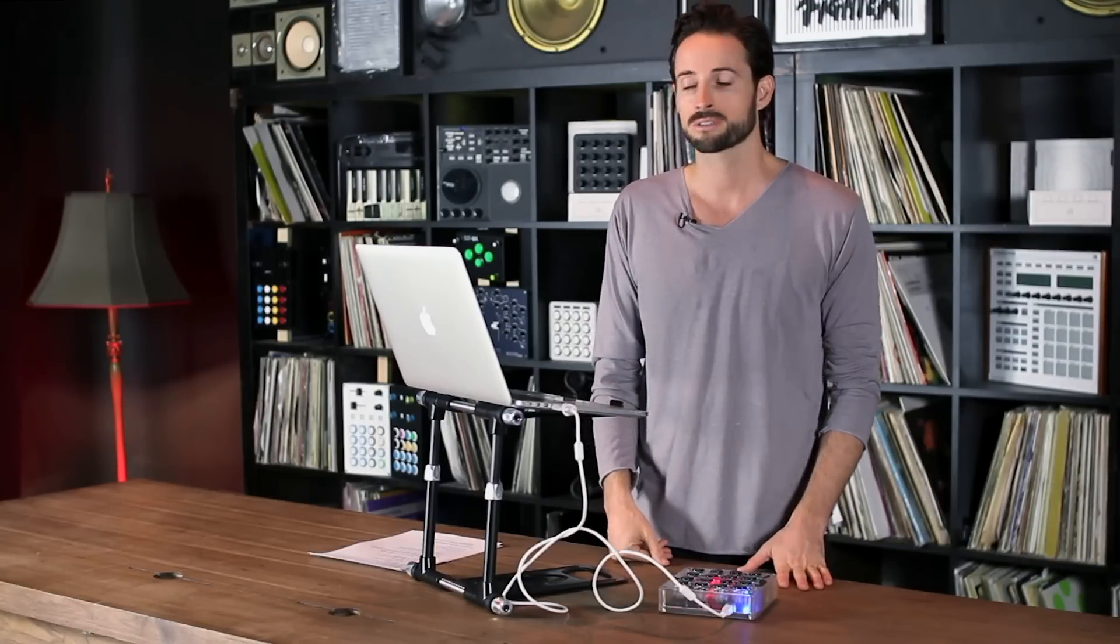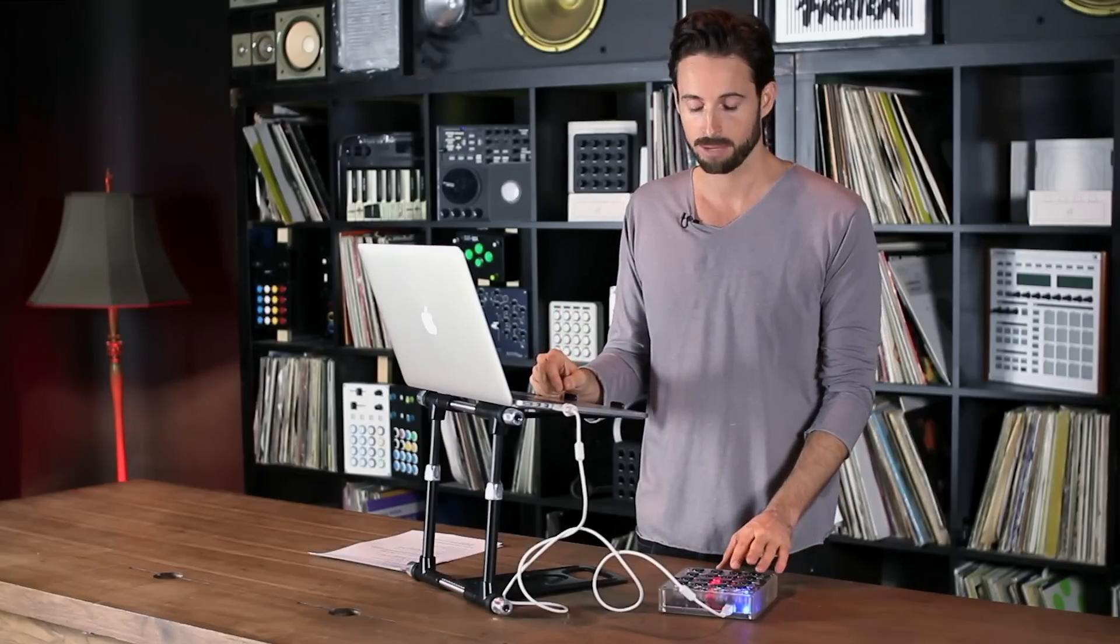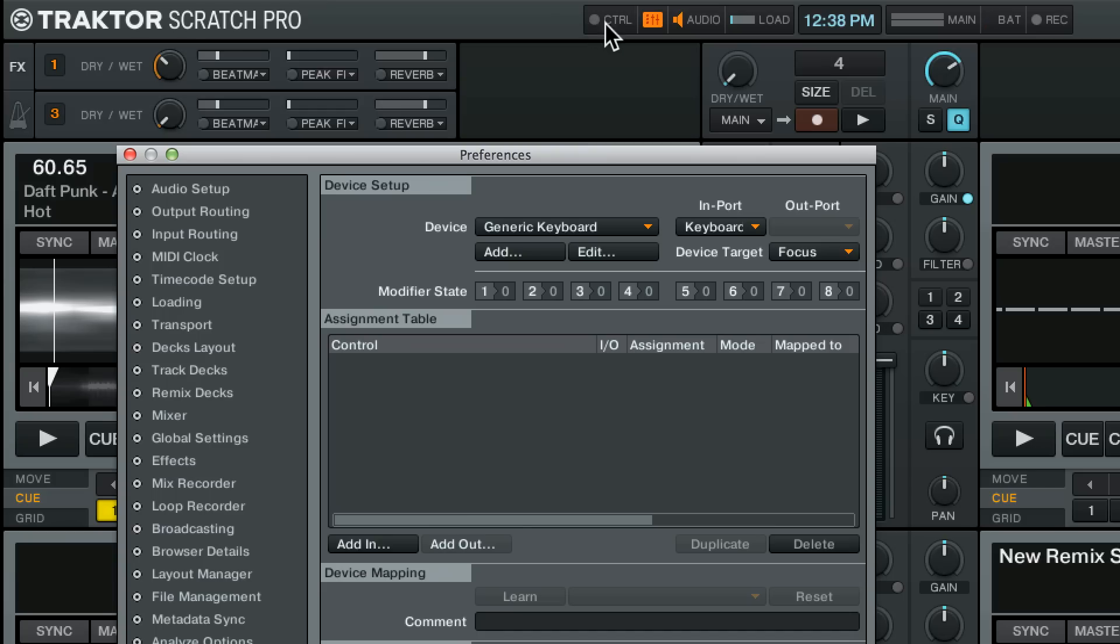So the first thing we want to do is make sure that everything is working. If you're using a MIDI controller you'll look in the upper corner here at the control icon and see if it blinks when you press a button. If that happens then your software is receiving a control signal.